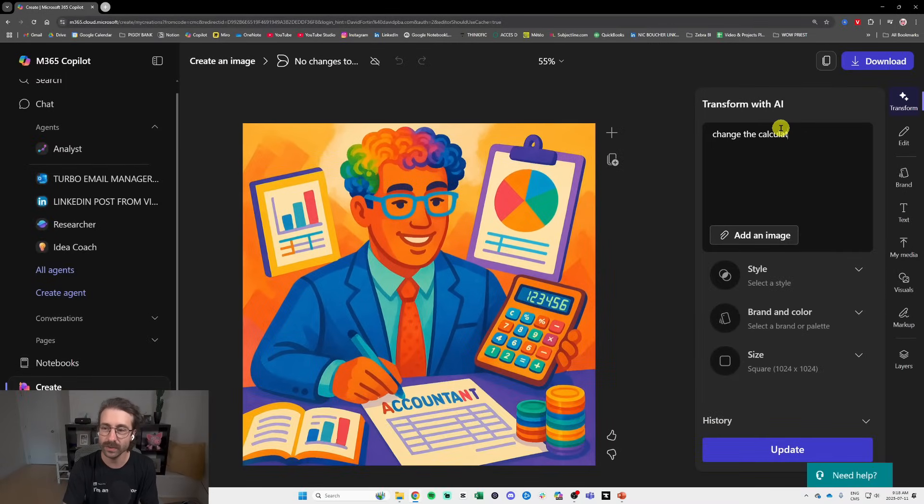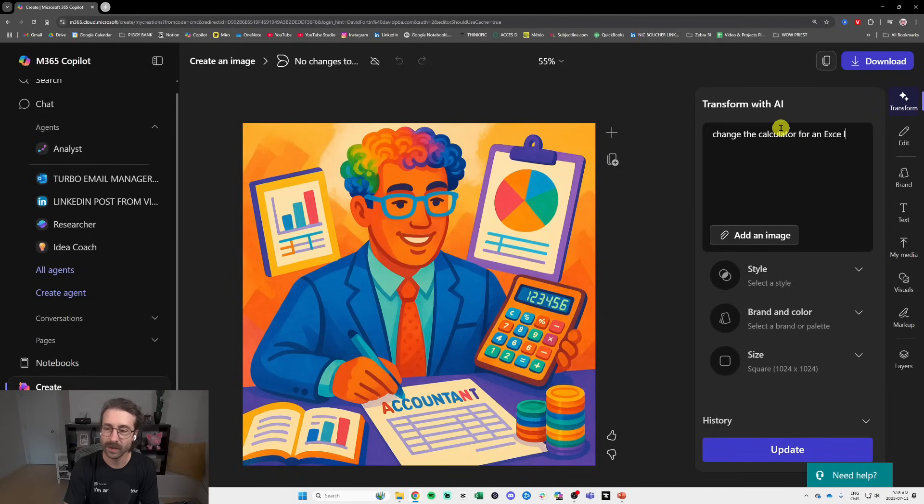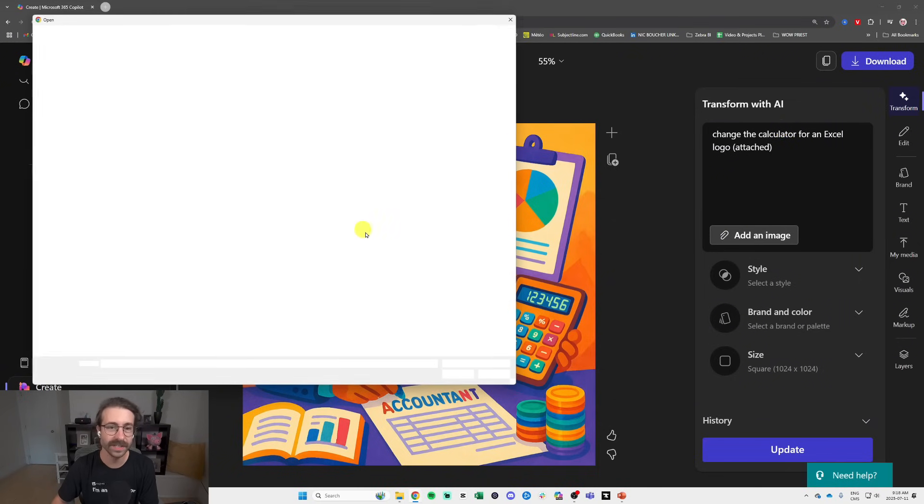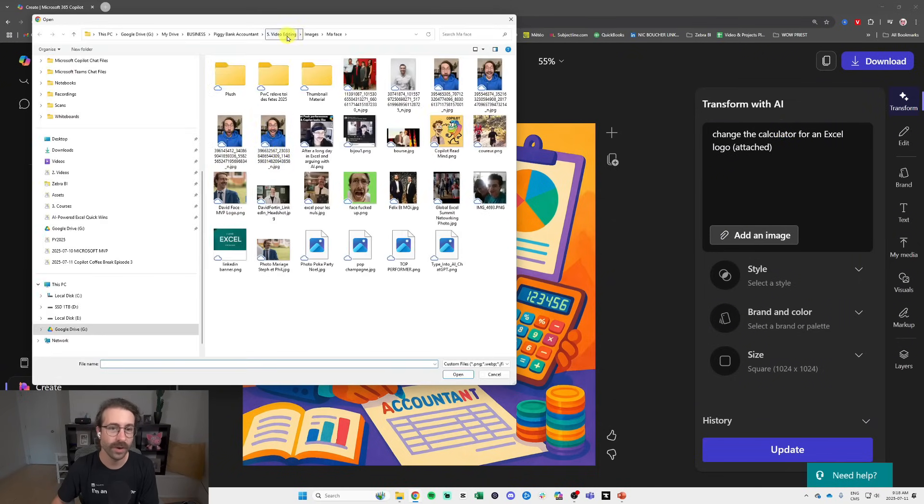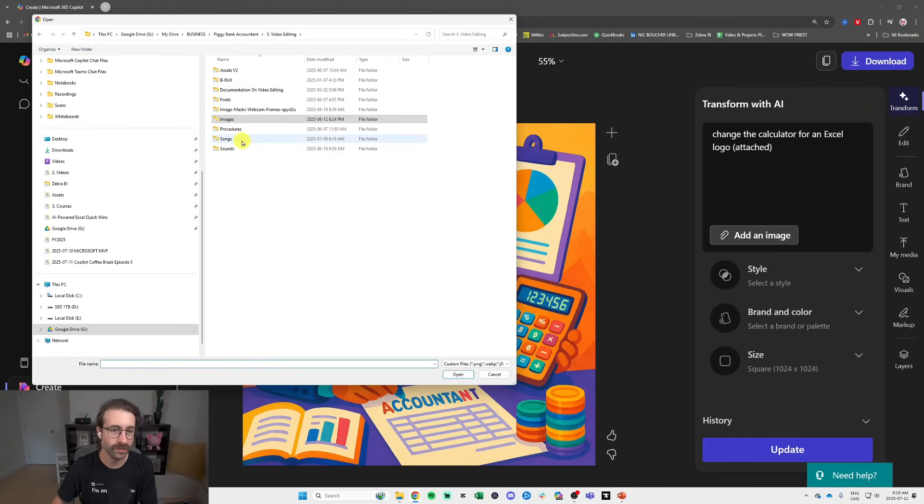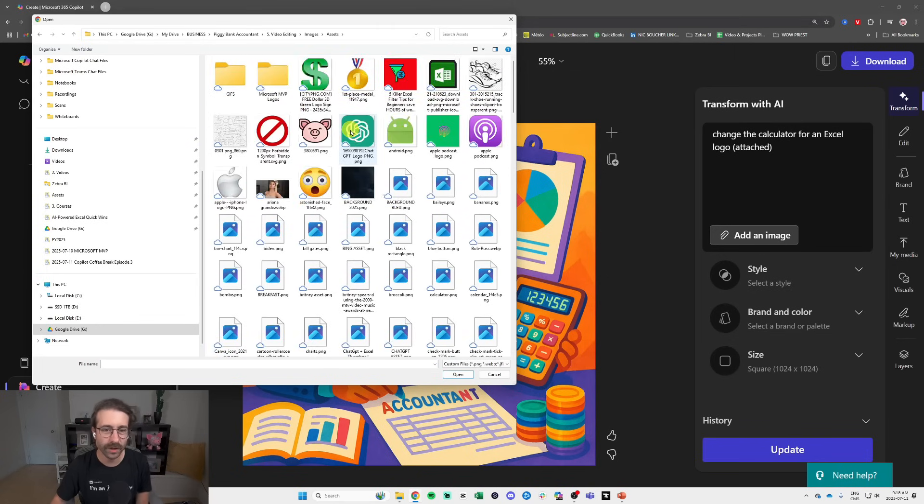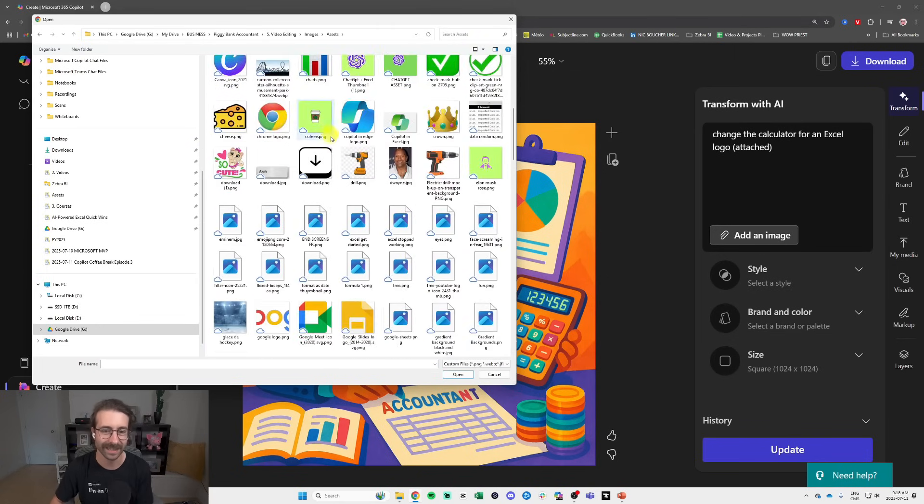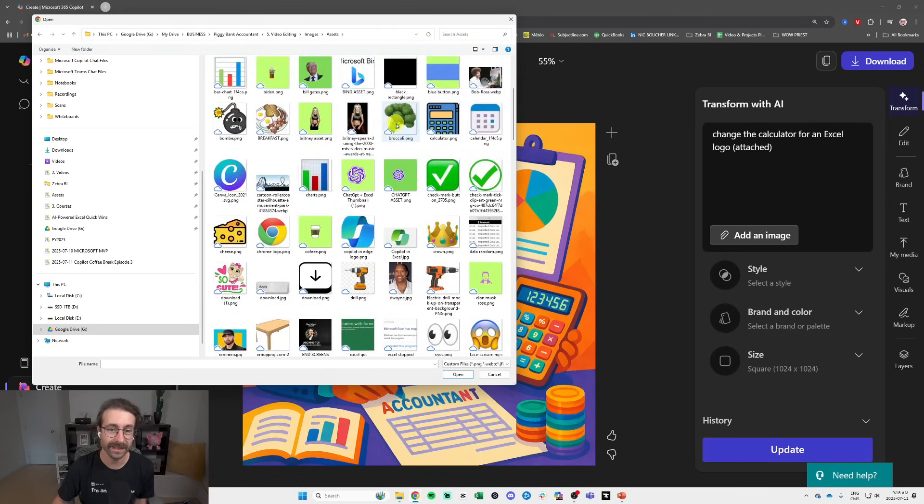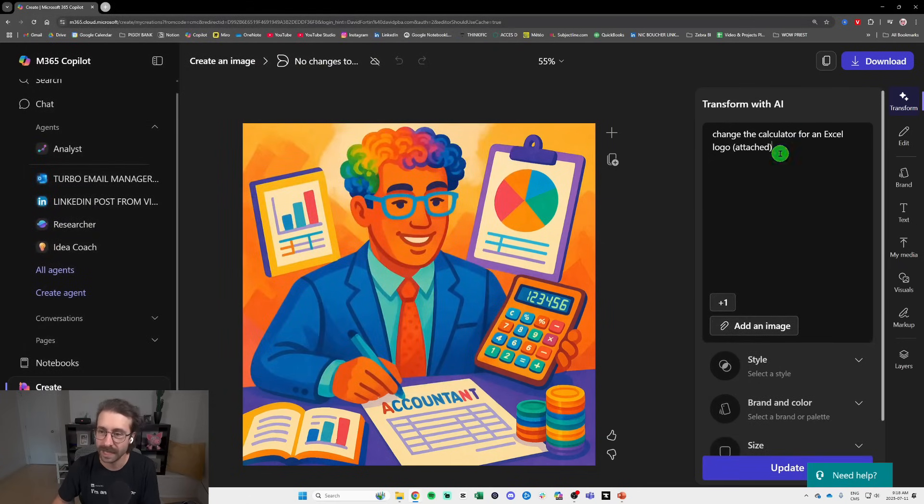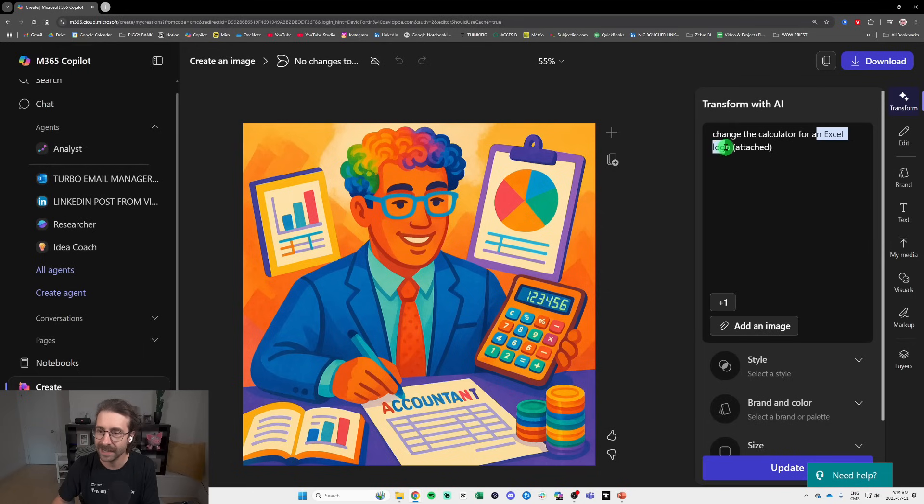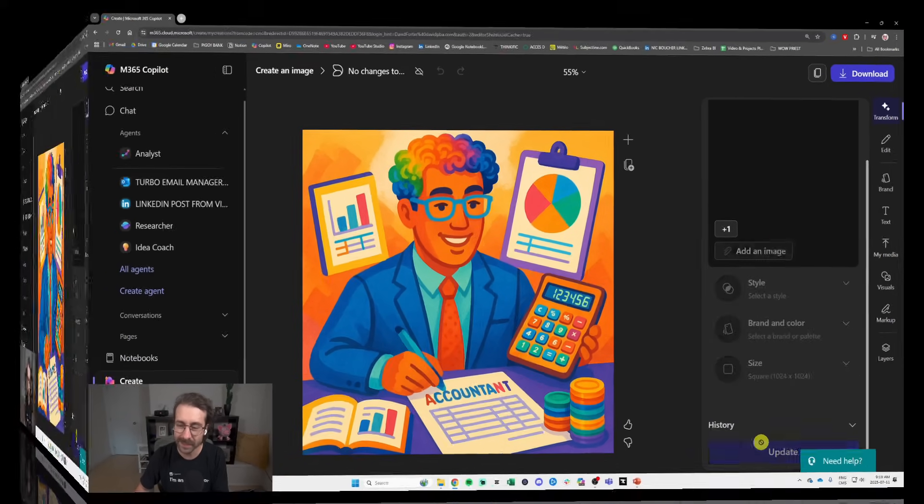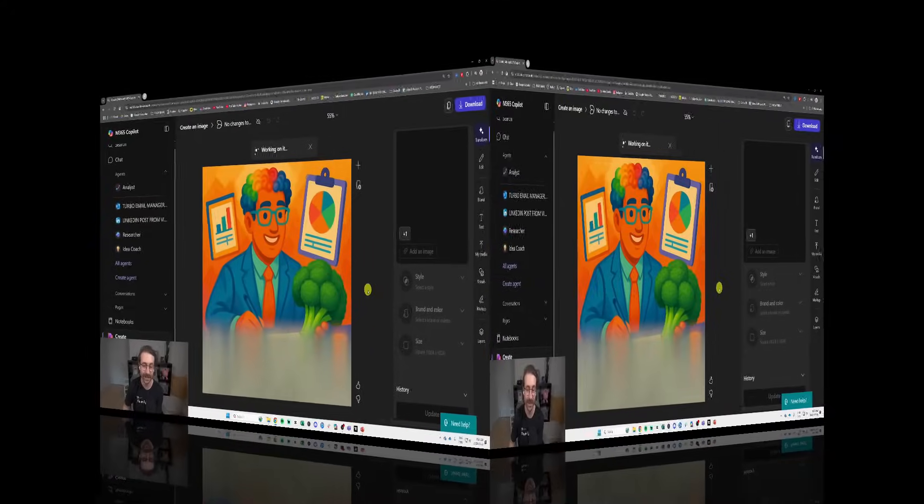the calculator for an Excel logo. Attach and I always like to attach logos here. I'm going to go into my personal assets and I'm going to add an Excel logo. Oh, let's change the calculator from a broccoli actually for a broccoli. I added a broccoli here. Here we go and maybe we can click on Update here.